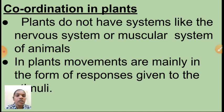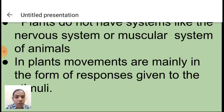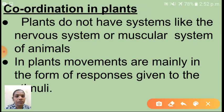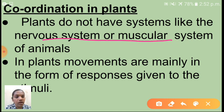Now I am going to revise coordination in plants. Plants do not have systems like the nervous system or muscular system of animals. Animals have nervous system and muscular system coordination. But plants do not have these systems. In plants, movements are mainly in the form of responses given to stimuli.